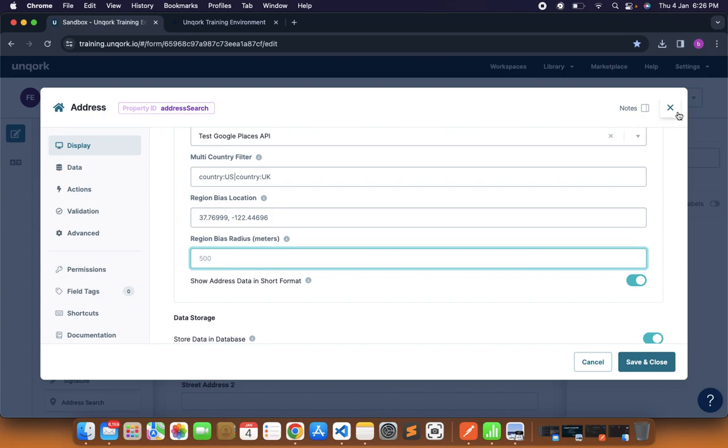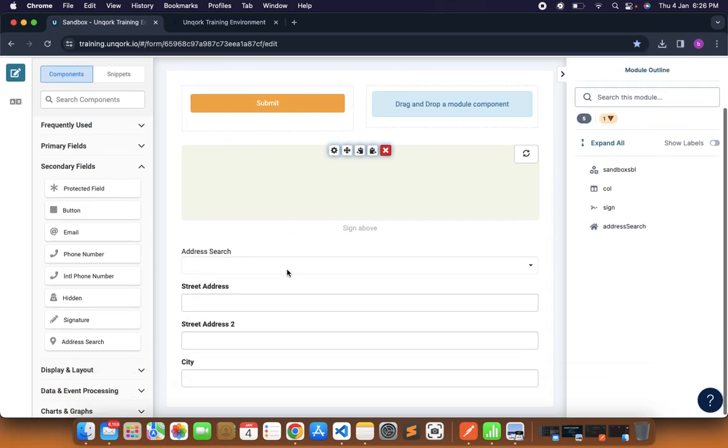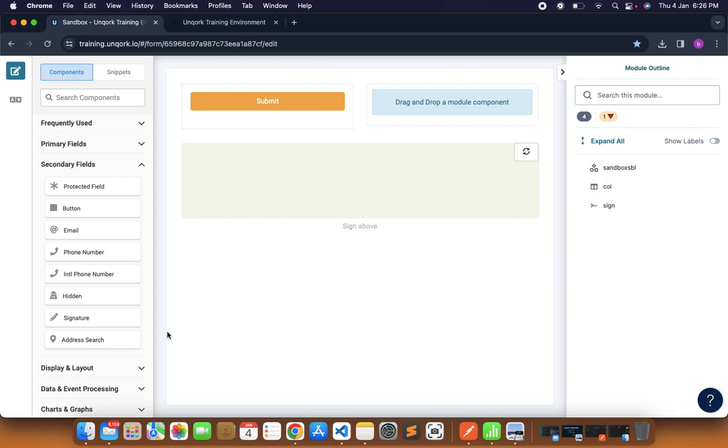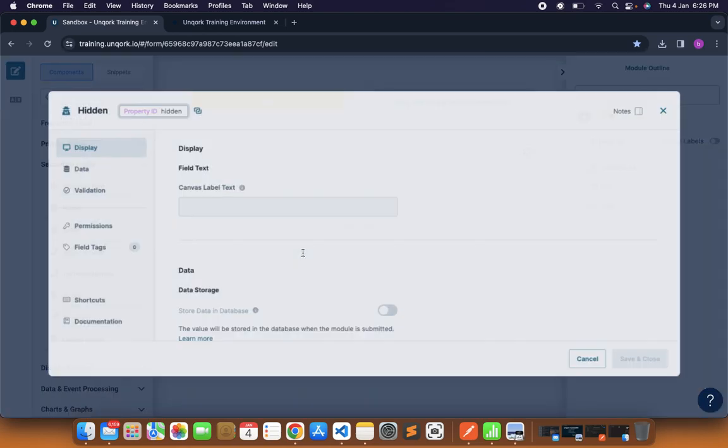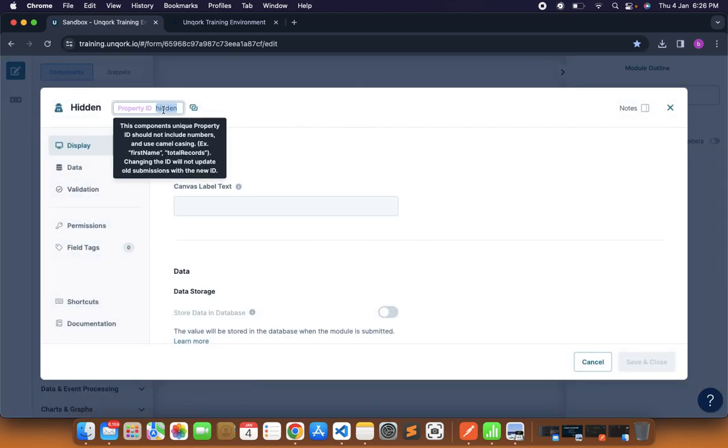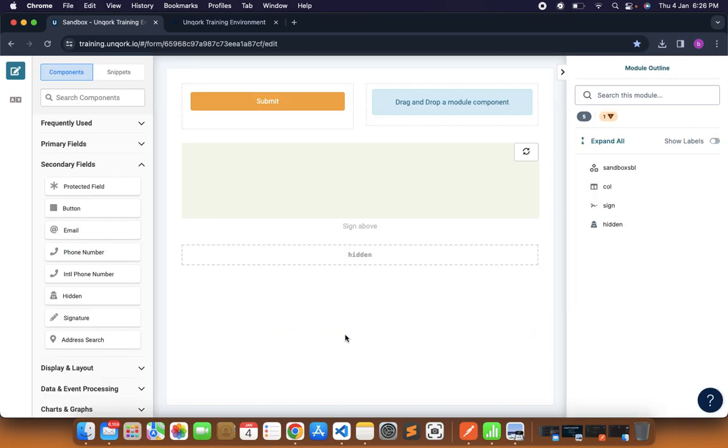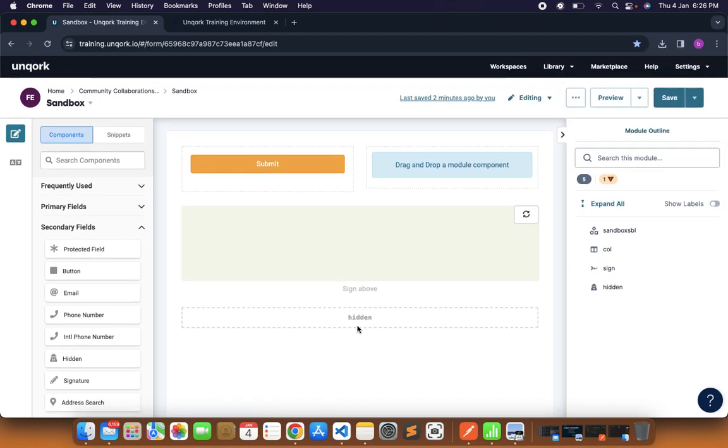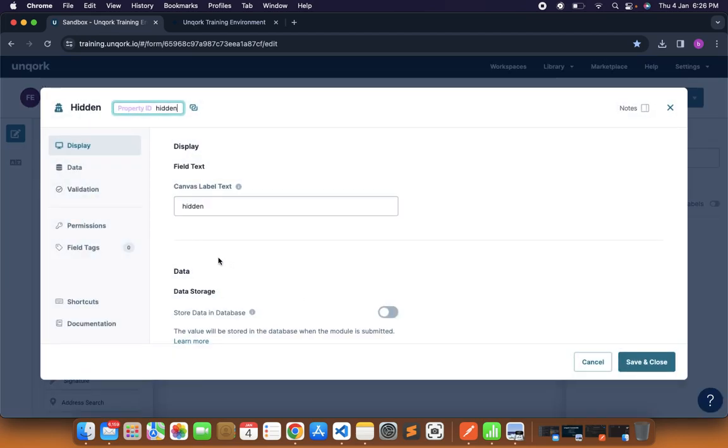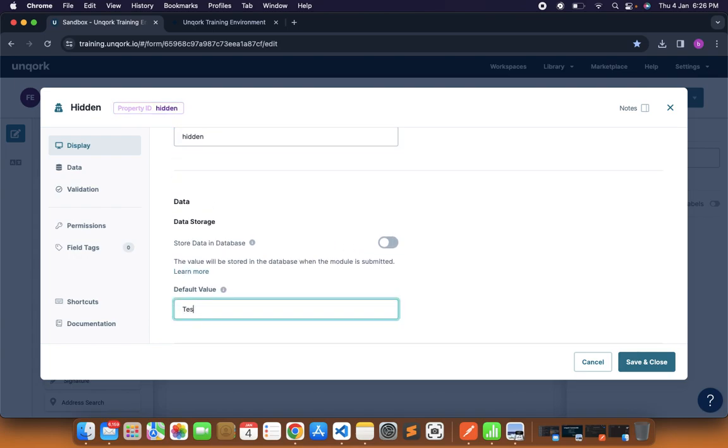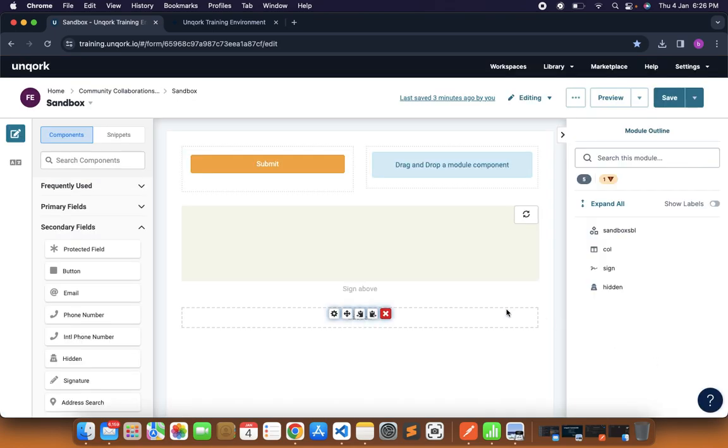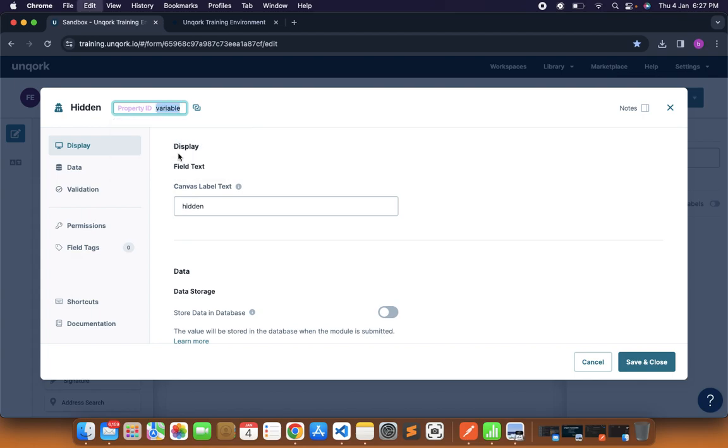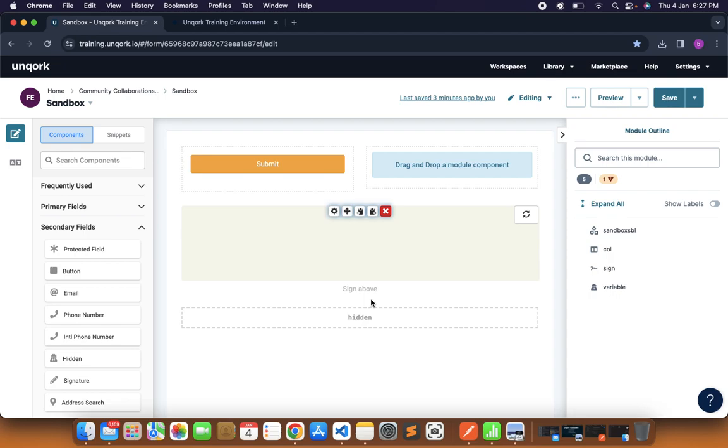That was about the address search component. The last field that we are going to cover in this video is the hidden component or the hidden field. Let me just drag and drop here, put it in hidden. What is this hidden field? In traditional coding languages we use those variables. We create those variables. In JavaScript we create the variable using let, constant or var. Those variables we create. In Unqork if we want to create any variable, we can do using this hidden field component. This is the variable name and the value that we want to put is this. I can just write instead of hidden I can write as variable.